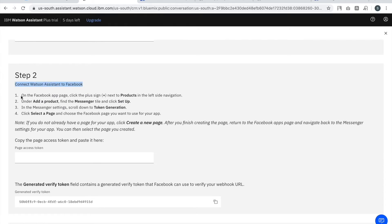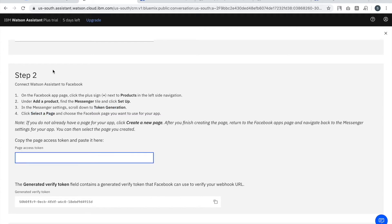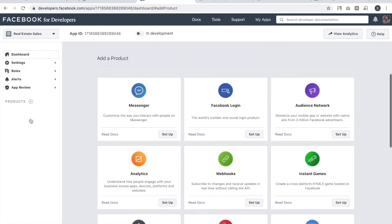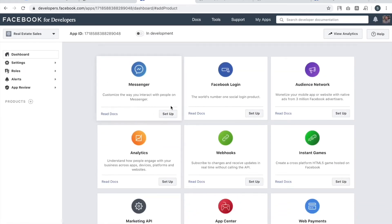Step two is to connect Watson to Facebook. There are actually four sub-steps involved. I'll go through each one — I'll just follow what they have listed there.